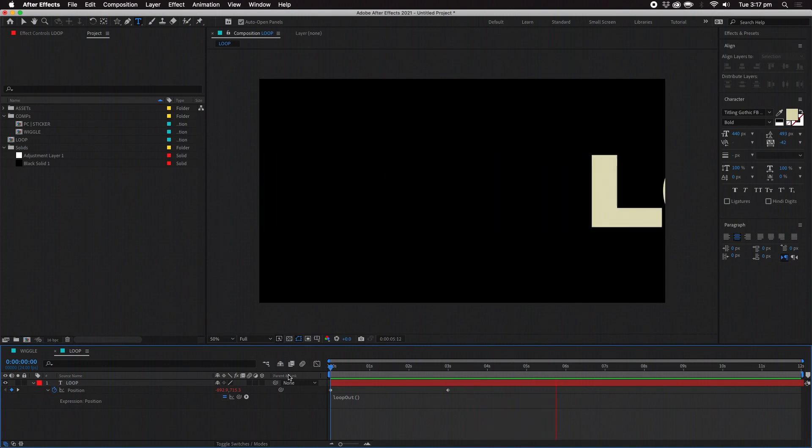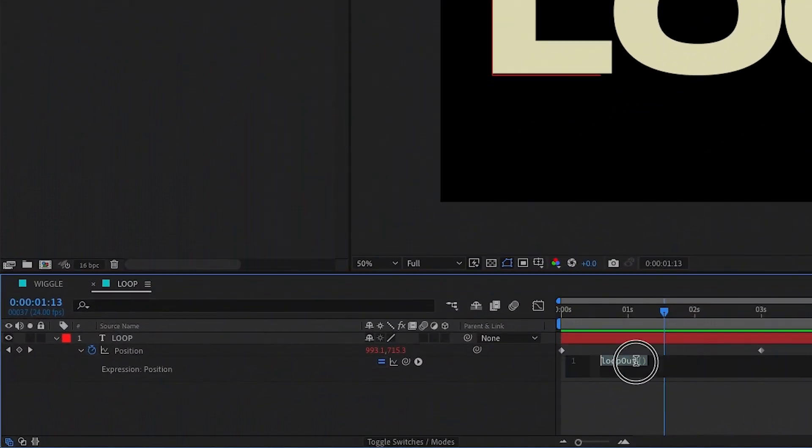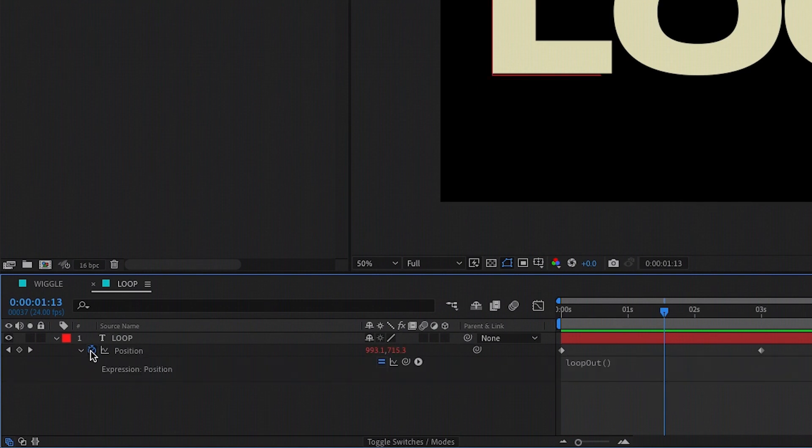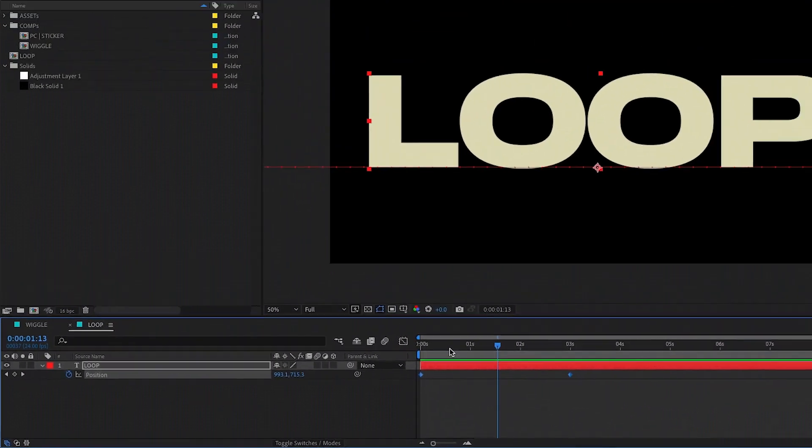To delete an expression either delete the code by selecting it and hitting backspace or alt click on the stopwatch again.